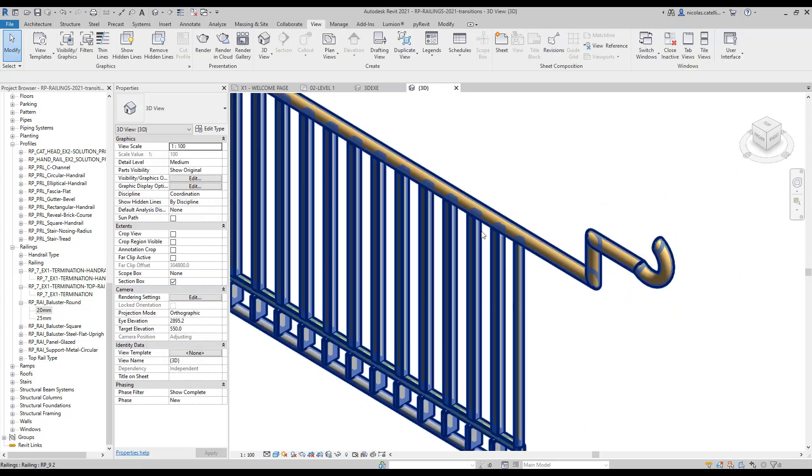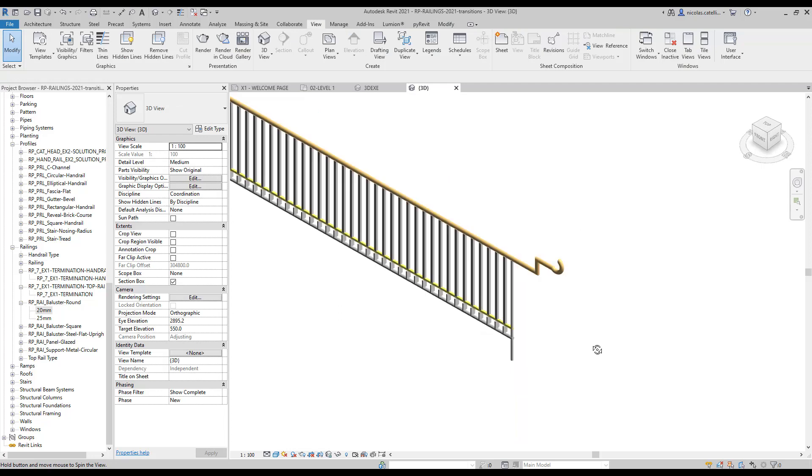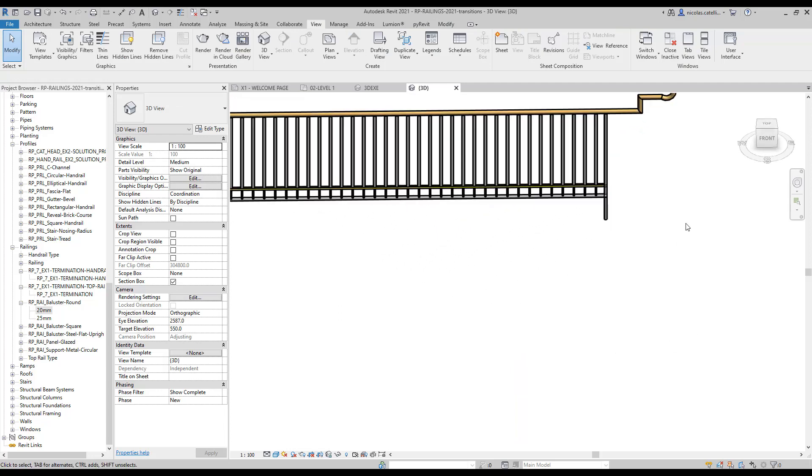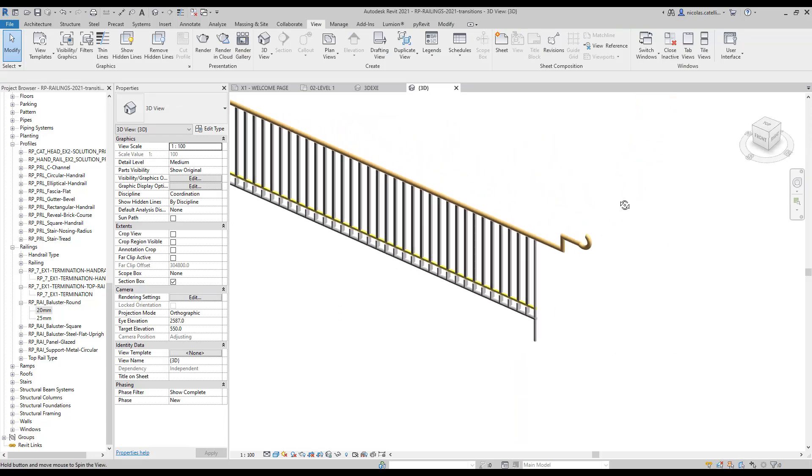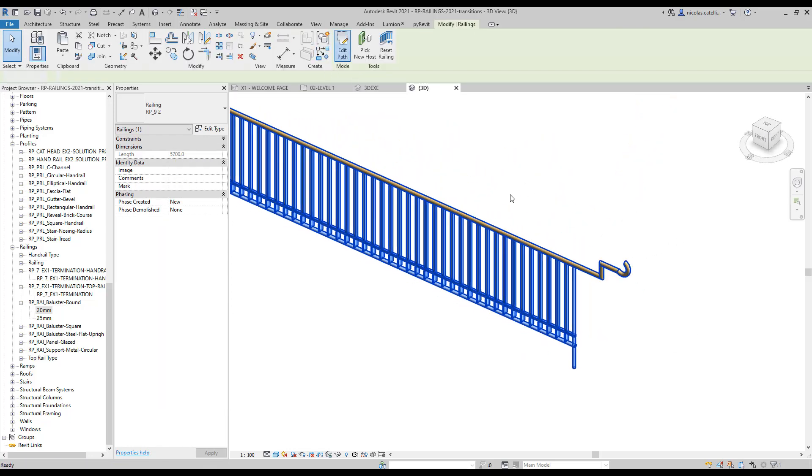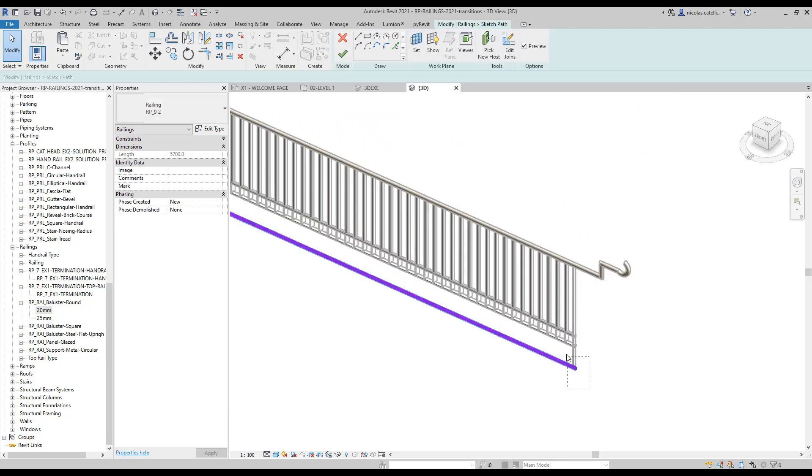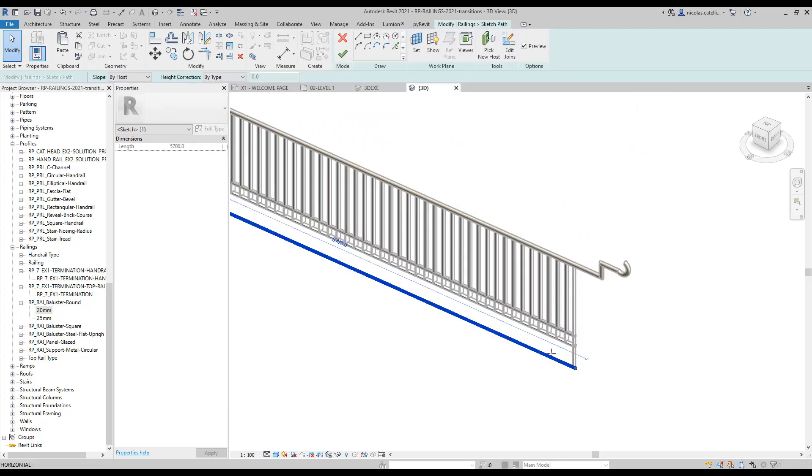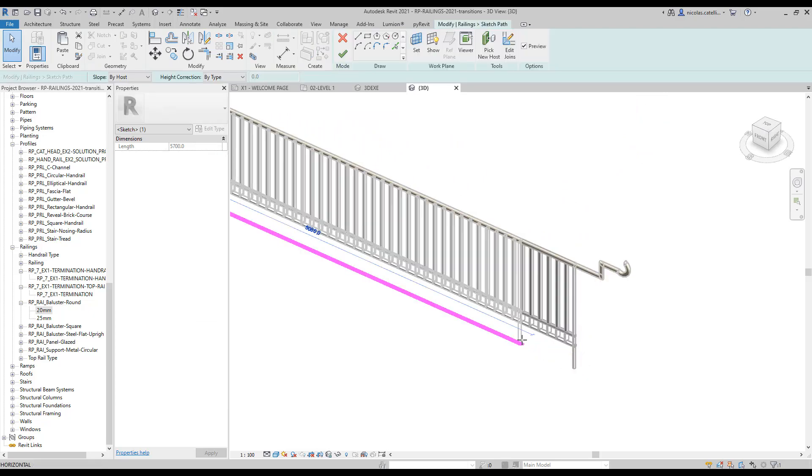There are a few things you need to be aware of. First, if you move the boundary of the railing, the custom path will stay in place, potentially causing issues.